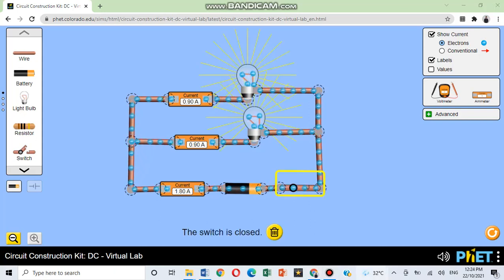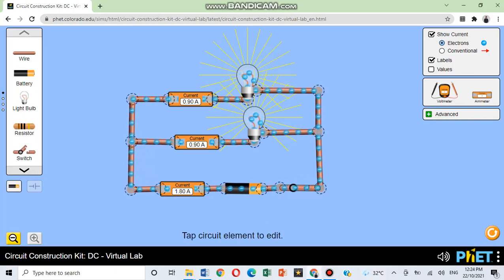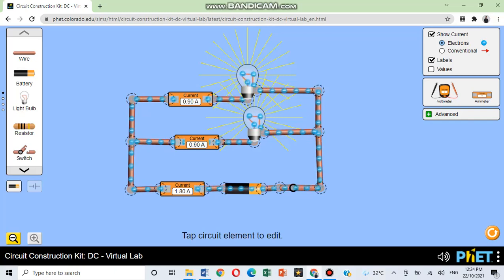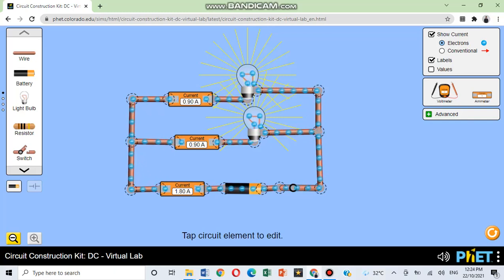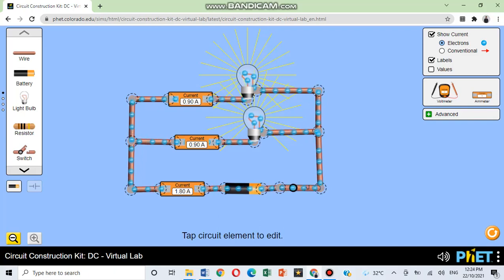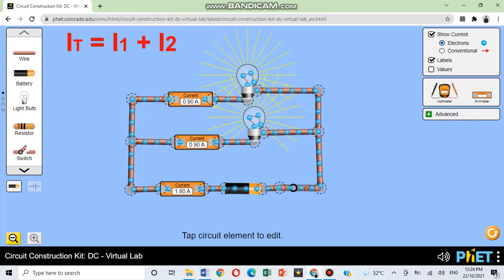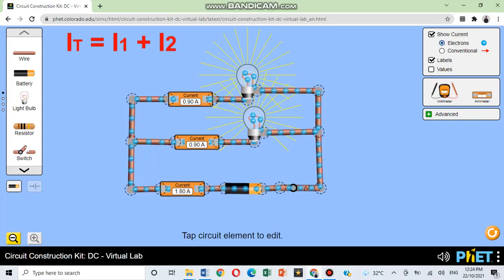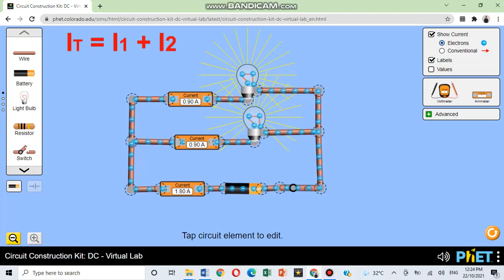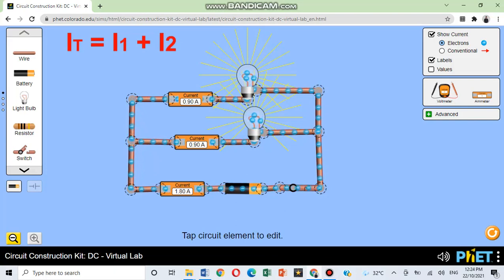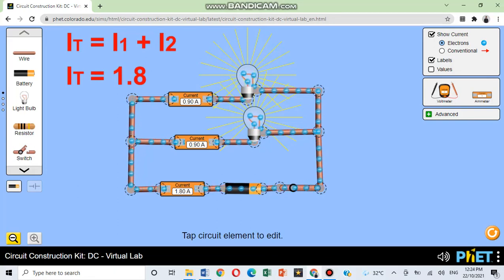Now that we have a simple parallel circuit, let us answer the following. How does the current reading at positions 1, 2, and 3 compare? What does this tell you? You are right again. The total current is equal to the sum of the individual branched currents. This can be written as IT is equal to I1 plus I2. And therefore, the total current is 1.8 amperes.